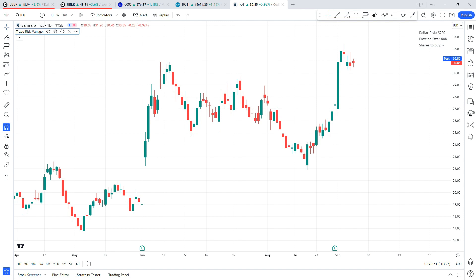Now let's go ahead and dive into the Trade Risk Manager. The indicator itself is pretty simple and the goal of it is to help you calculate how many shares of a stock to buy or short, or to tell you where to place your stop based on your entry and your risk tolerance. I'm going to quickly go through all of the settings so you can understand what each one does, and then we'll take a look at some examples.